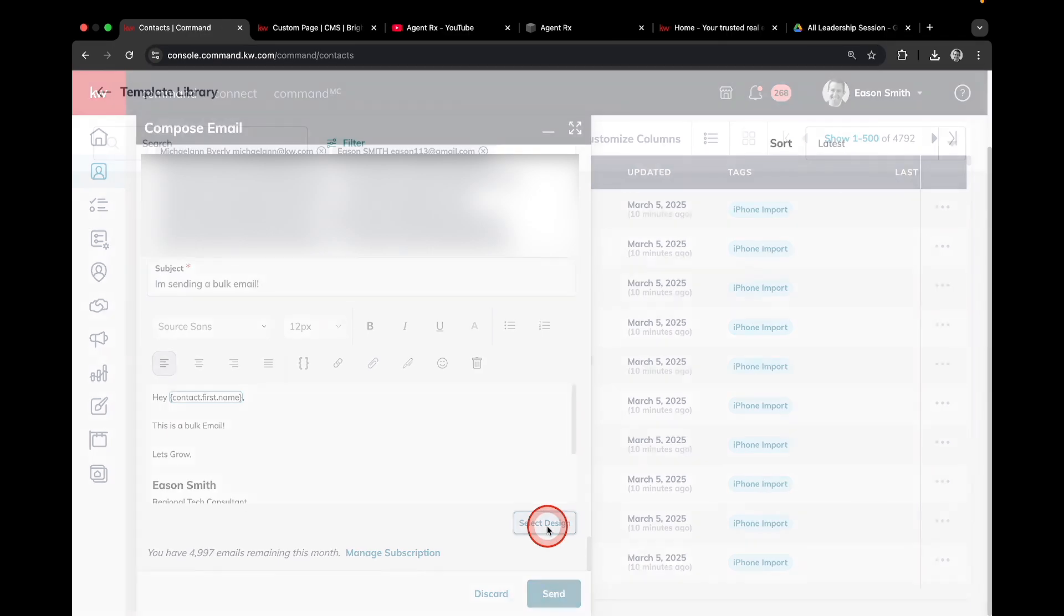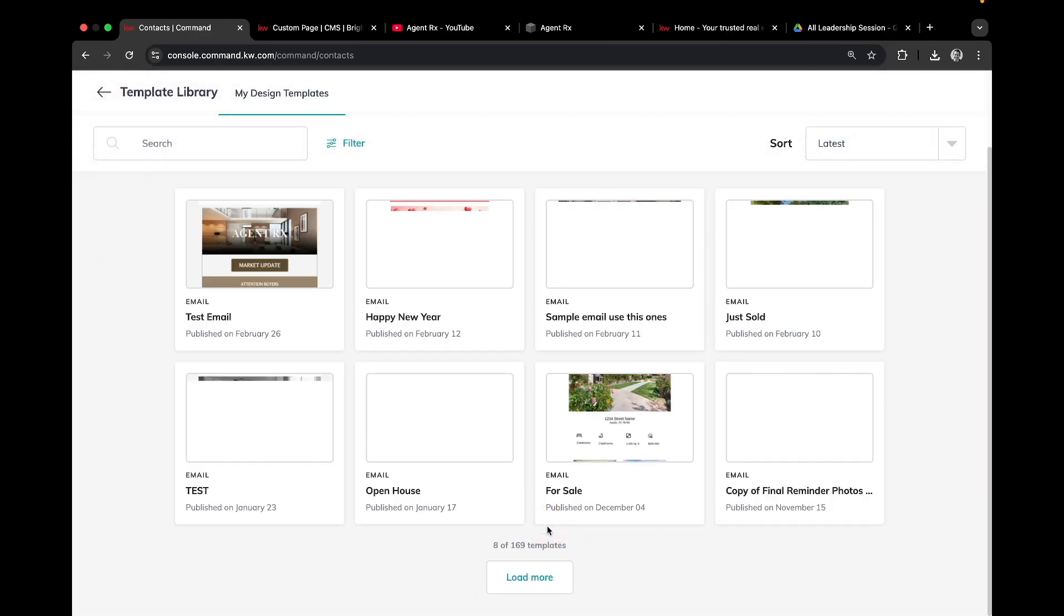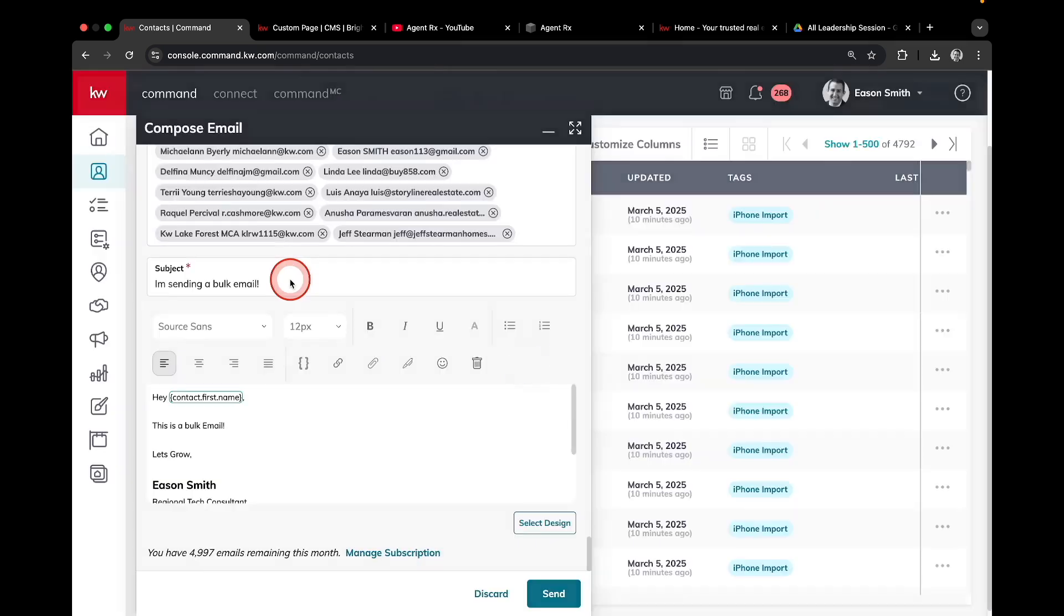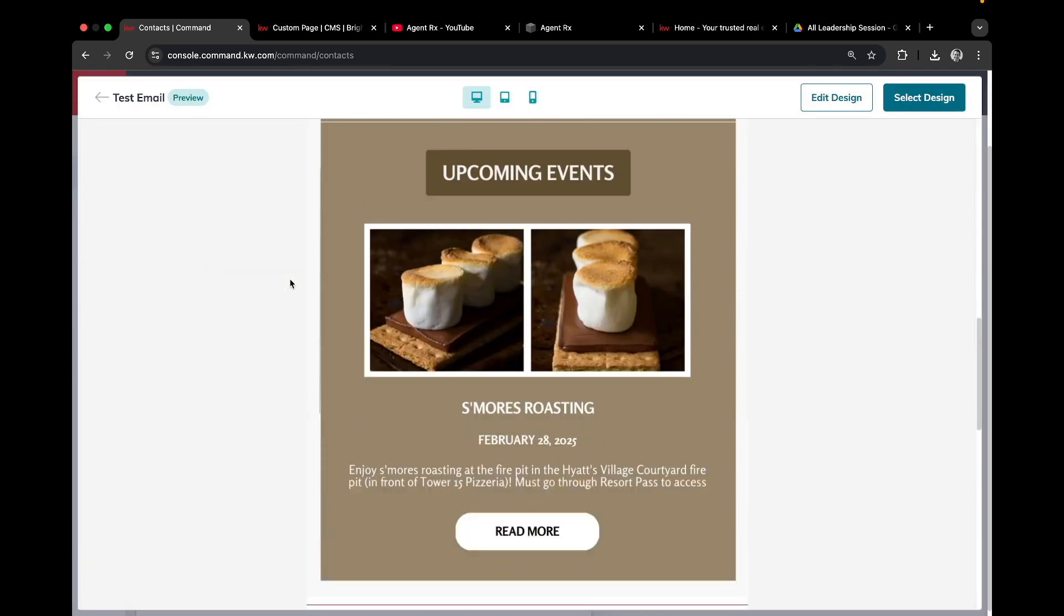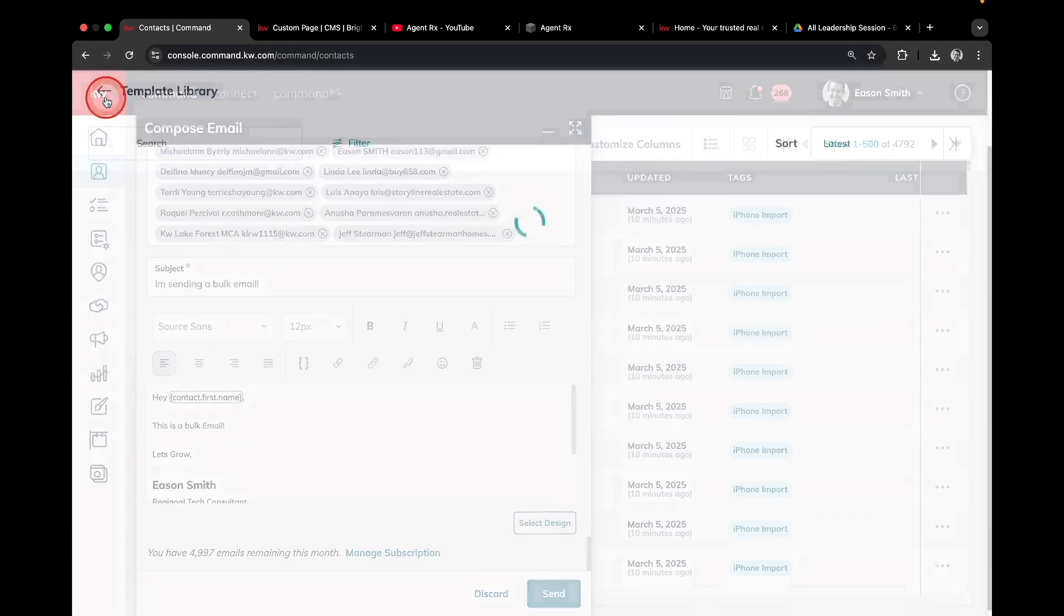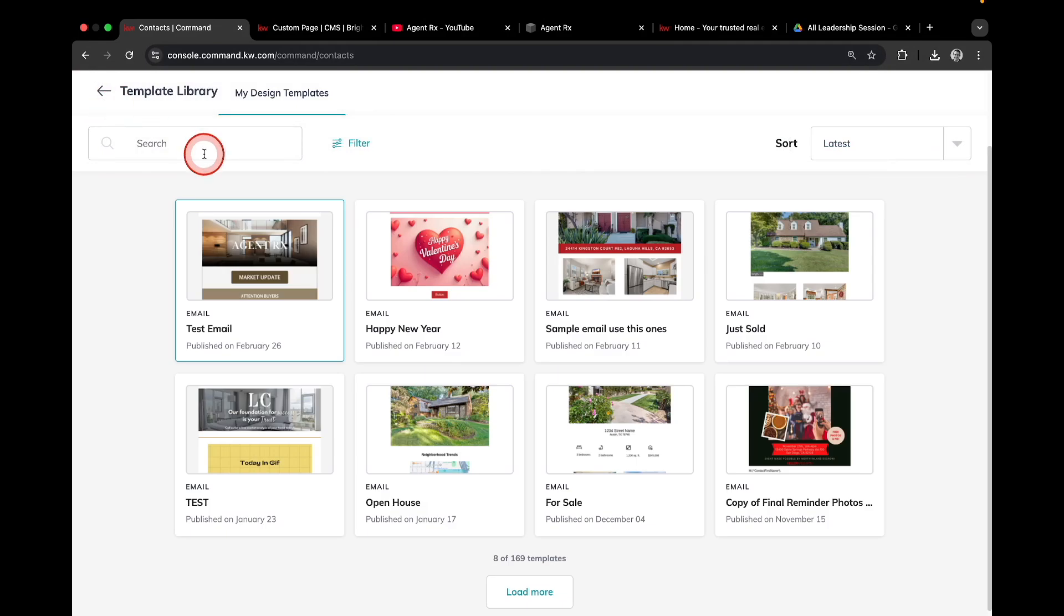Note, if you want to send a custom design email, something along these lines, that can be done in the designs tab and we'll be going over that in a later video.